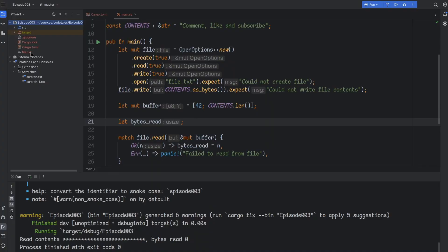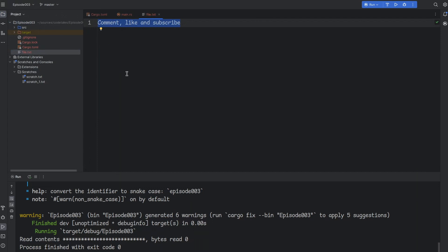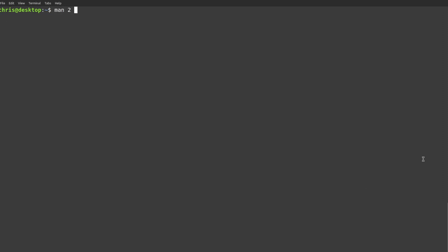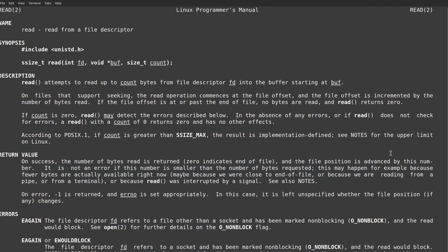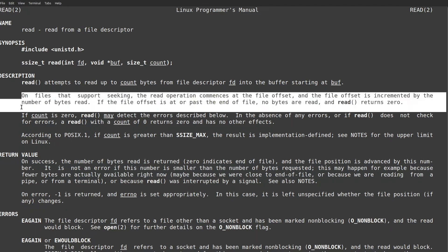Since we loaded the array with the ASCII code for asterisk, and nothing was read from the file to override those values, that's what we got. Going back to our code — if we open our file in an editor, we see the contents are correct. Yet when we read from it, we got zero bytes. Let's go to the read man page to see if we missed something. The second paragraph seems relevant: it says that on files supporting seeking, the read operation commences at the file offset, and the file offset is incremented by the bytes read. If the file offset is at or past the end of the file, no bytes are read, and read returns zero.